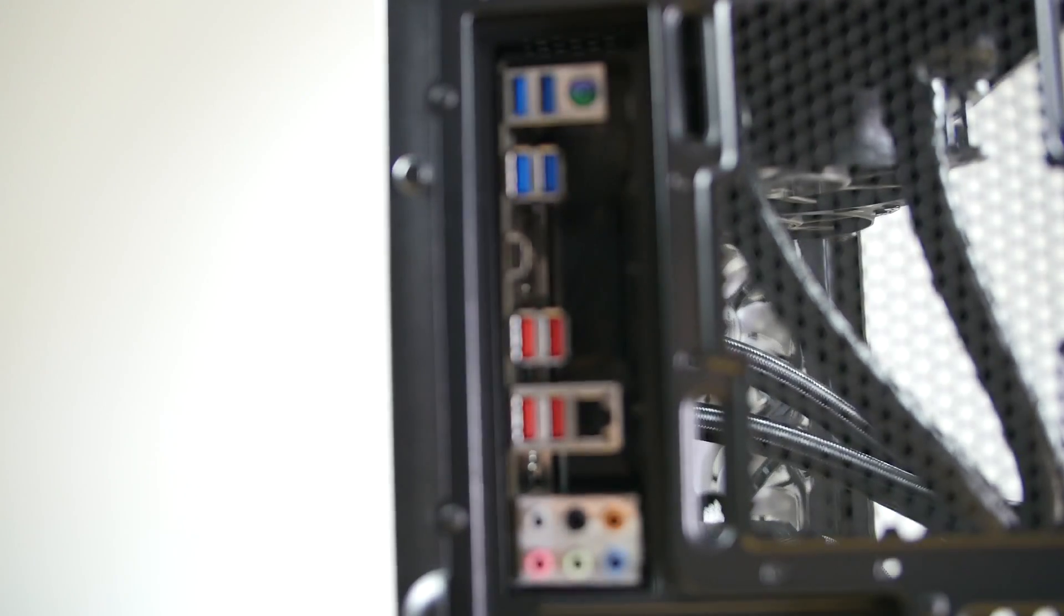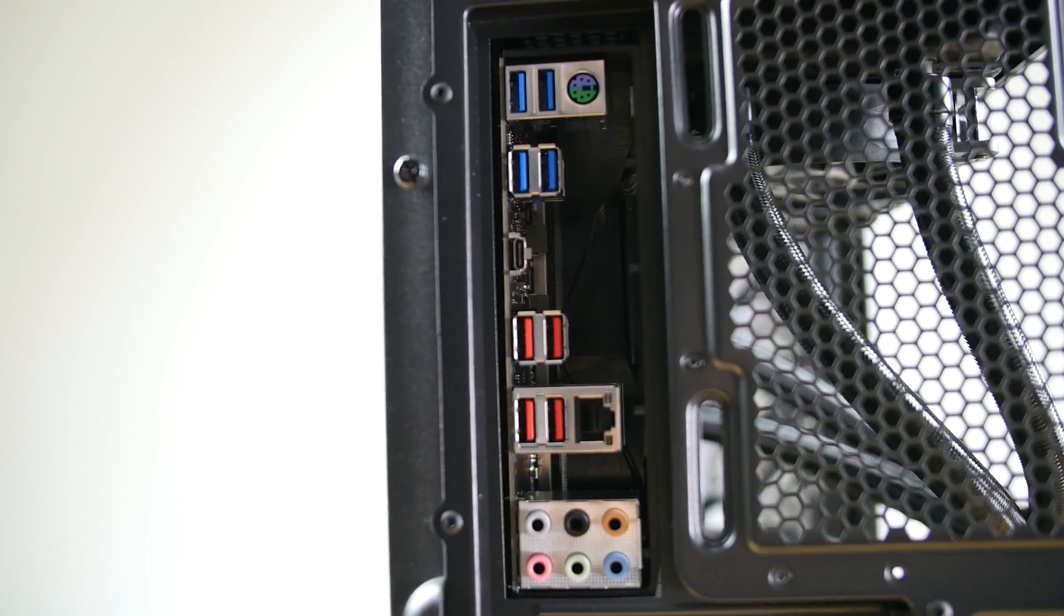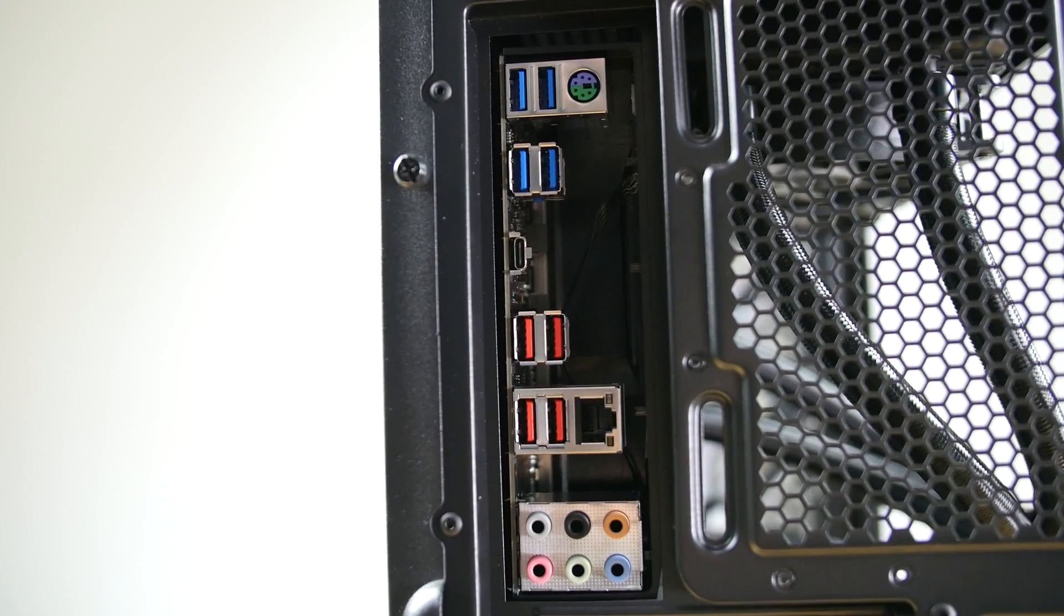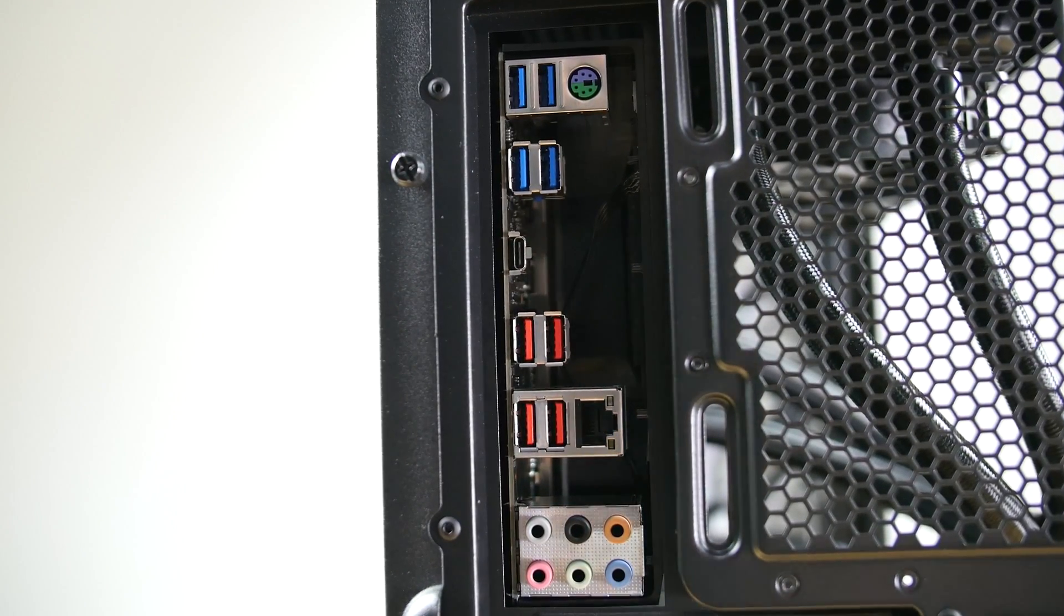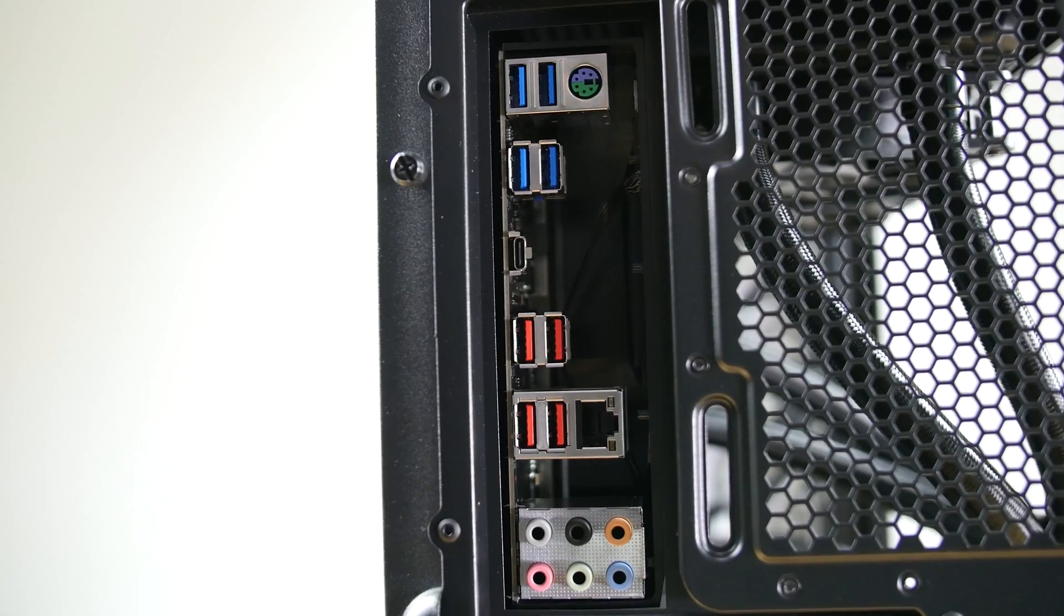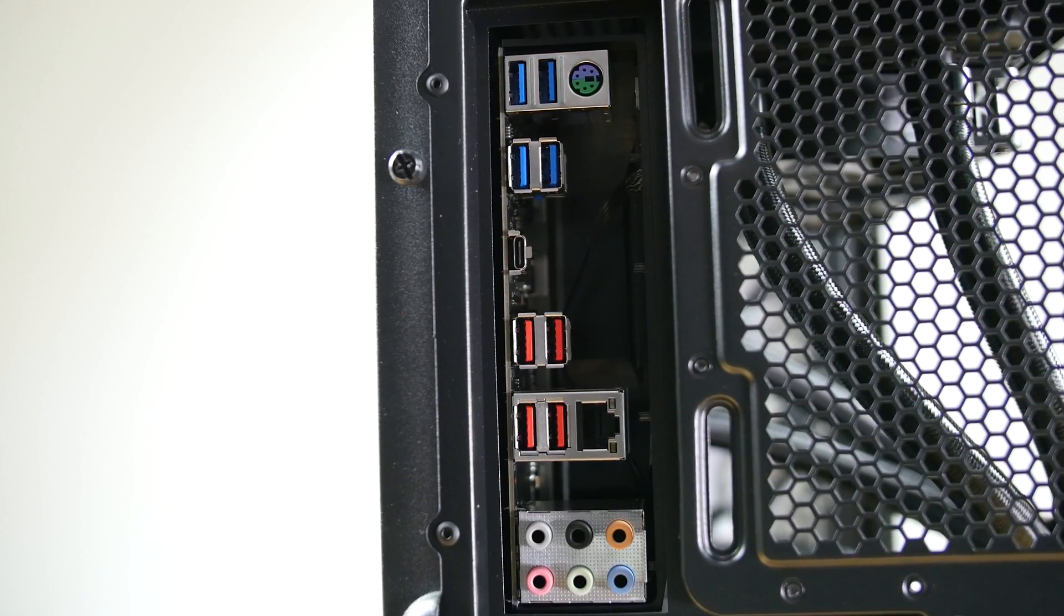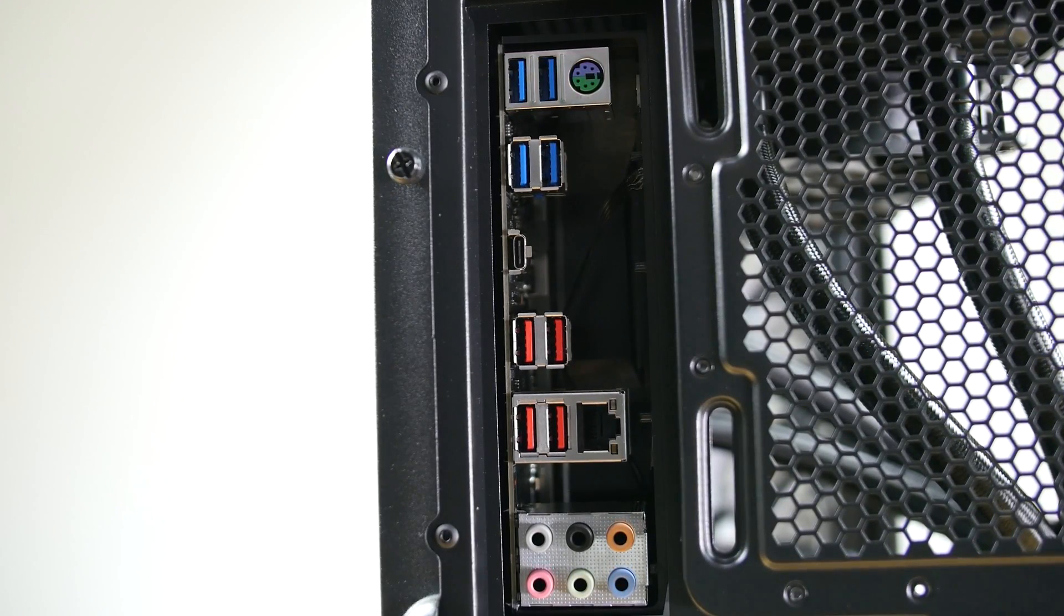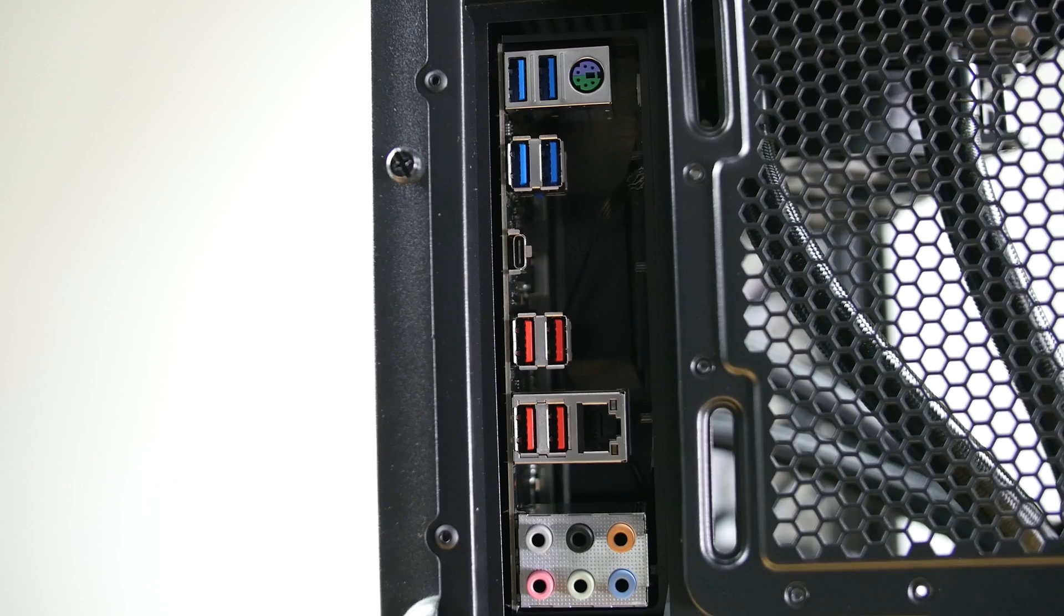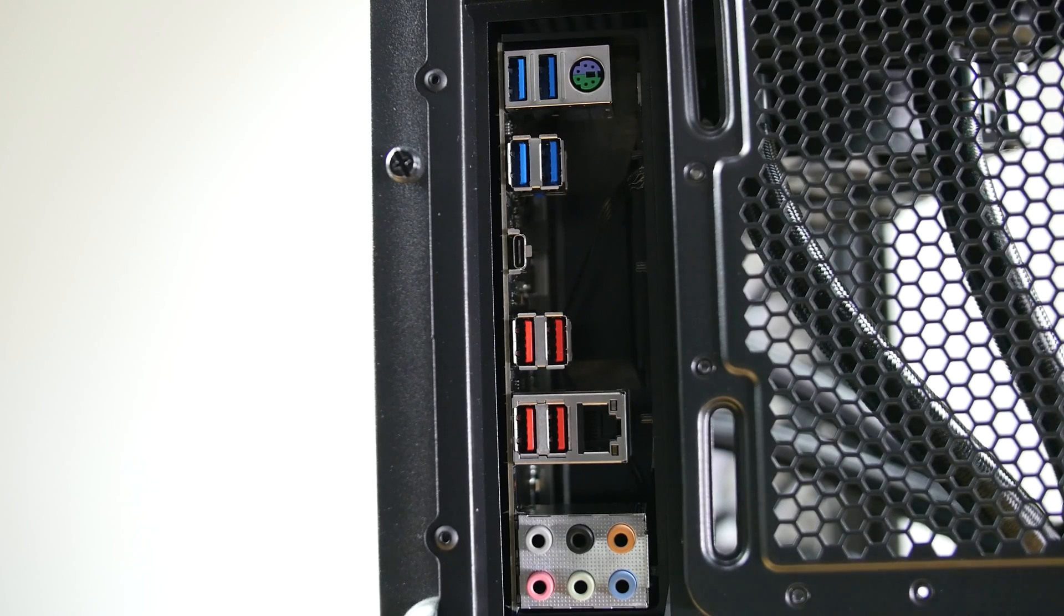For I/O, the Ultra Gaming has 1 PS2 mouse and keyboard combo port, 4 USB 3.1 Gen 1 ports, 1 Type-C port, 4 USB 3.1 Gen 2 ports, Intel Gigabit Ethernet port, and 6 audio ports.